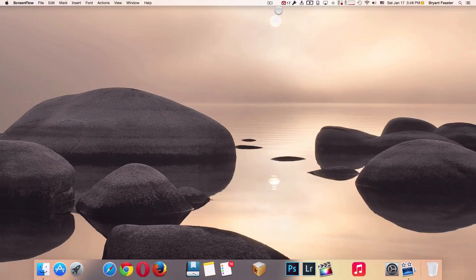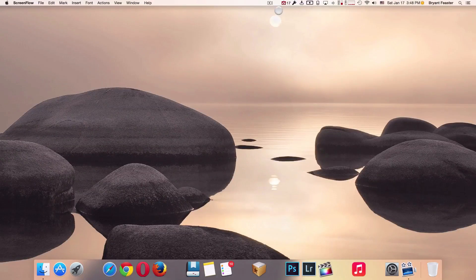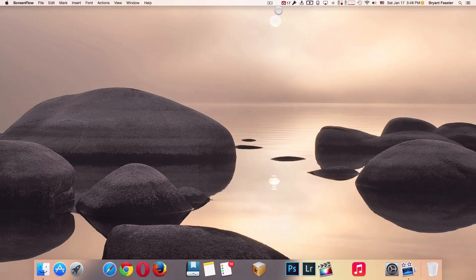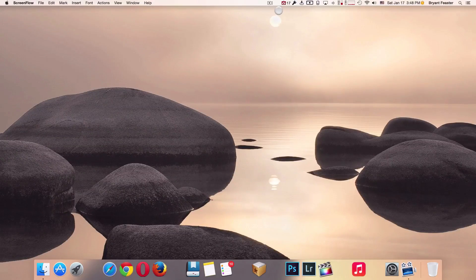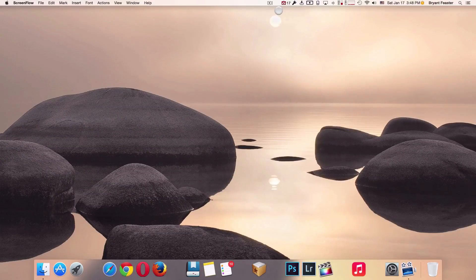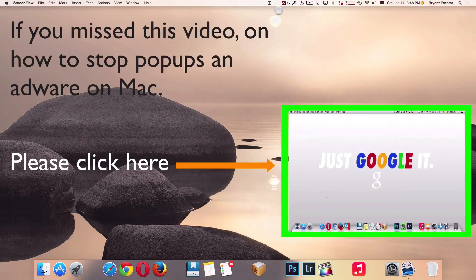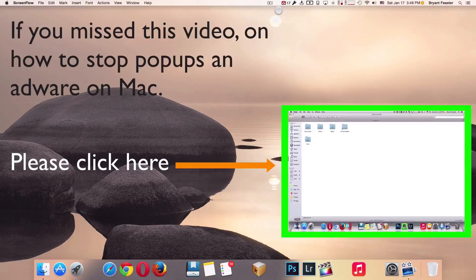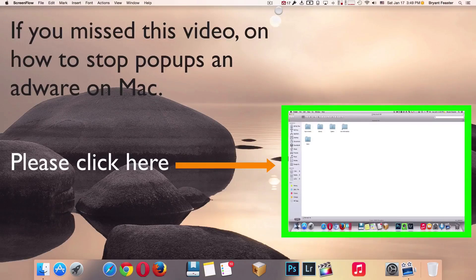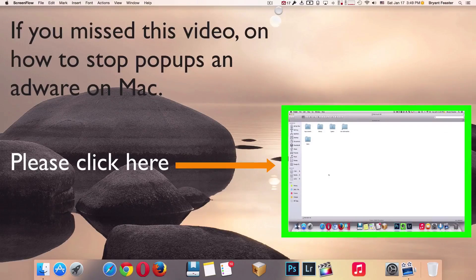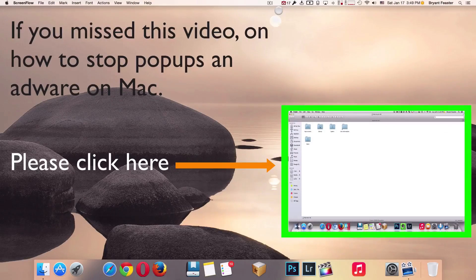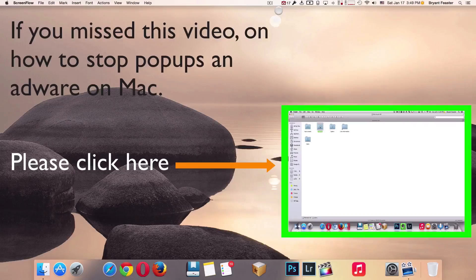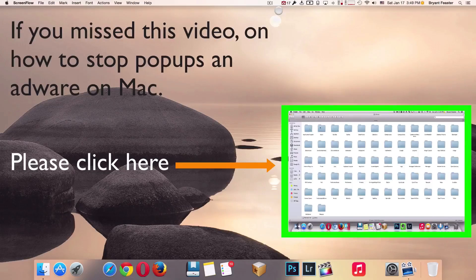What's up YouTube, this is your man BigBeeProduction100. I have a great video for you guys. In the past, I posted a video online on my YouTube channel, and that was how to stop pop-ups and adware on your Mac. I must say that video was very successful for me and a lot of people found that video very informative, and I was able to help a lot of people.